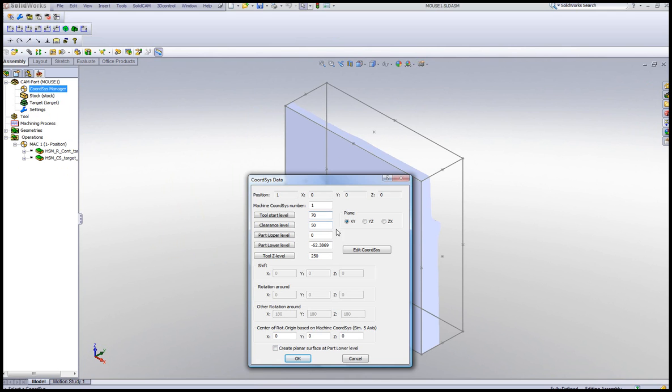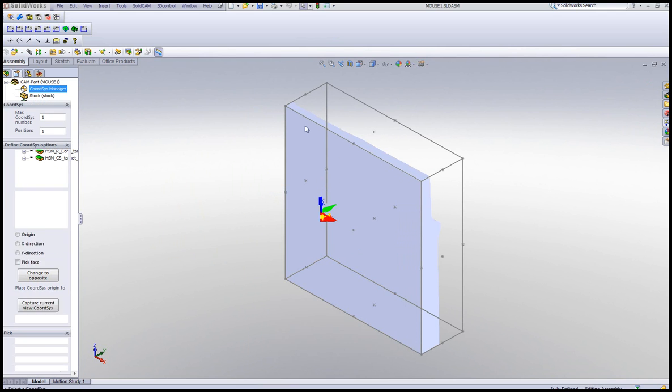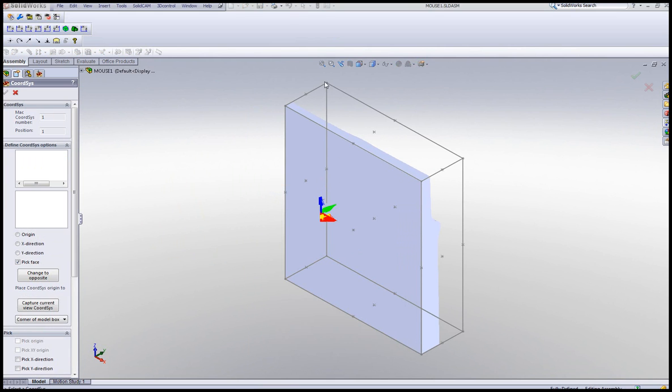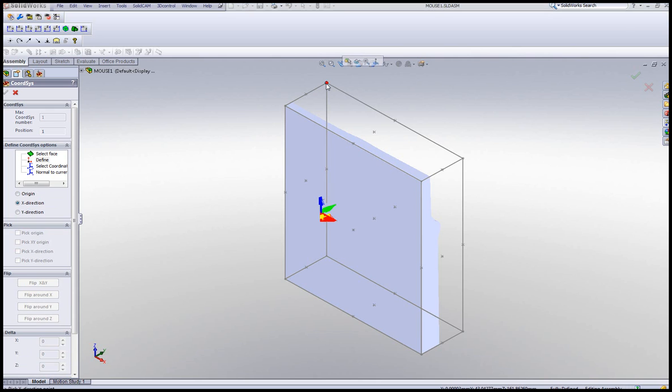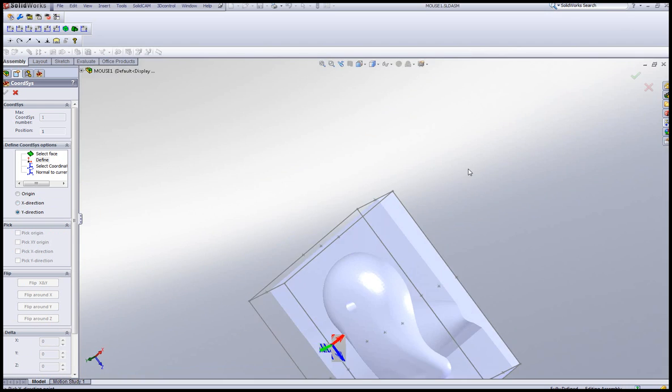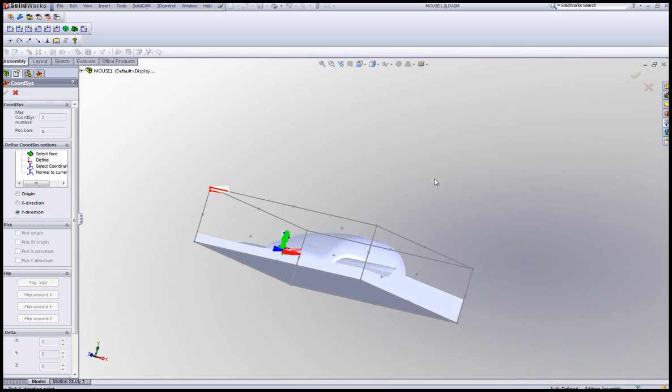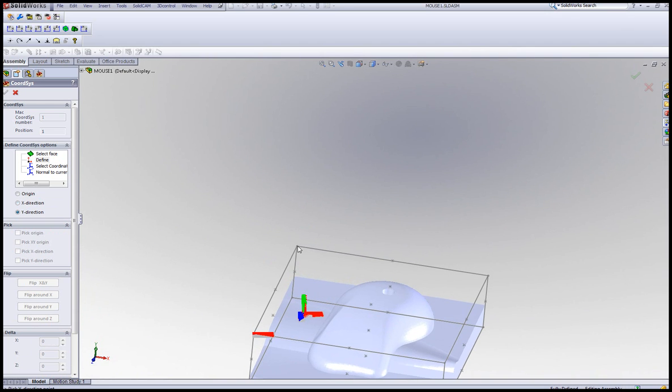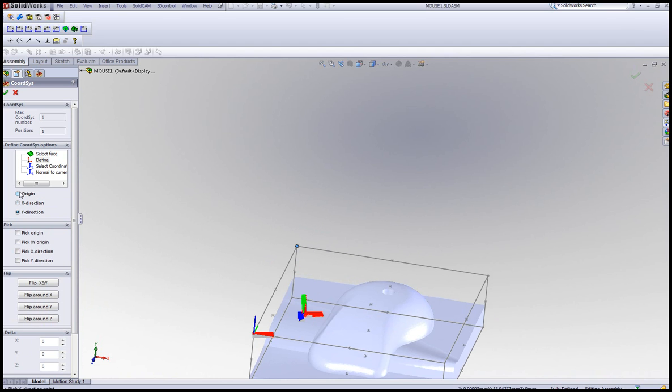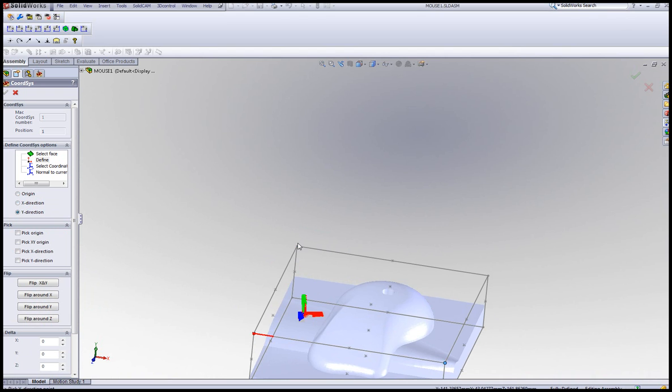And in my edit coordinate system, I'll simply put my origin here. My origin is over there. My x direction is over there. And my y direction will be over here as well, just showing it to you again, x and y. And then I'm set.